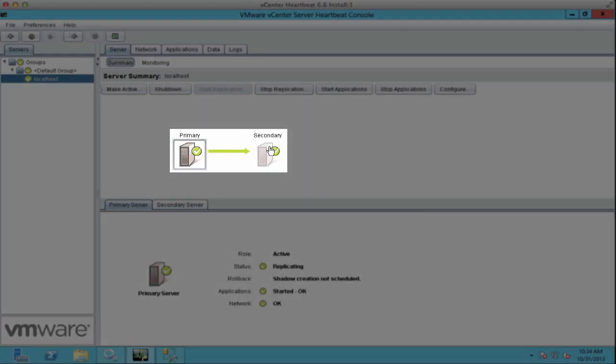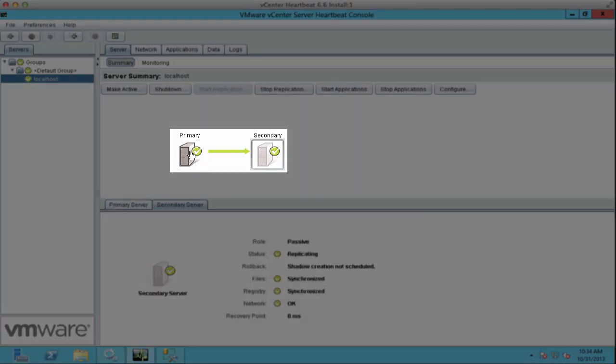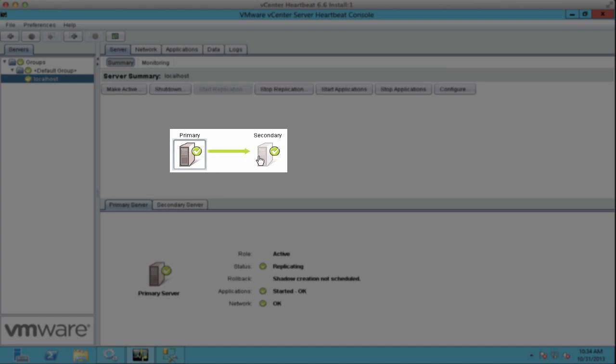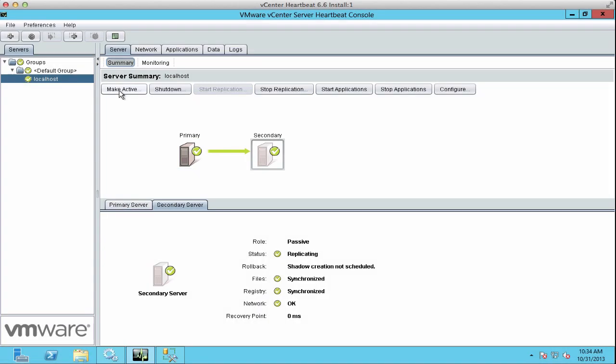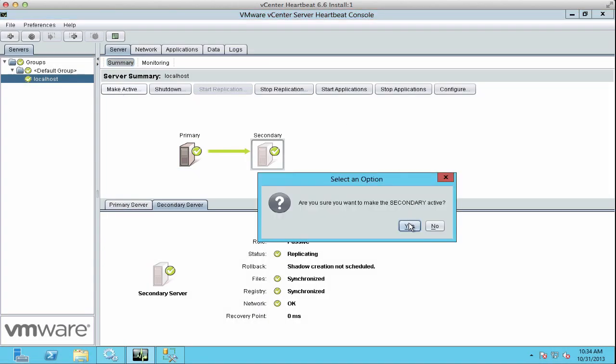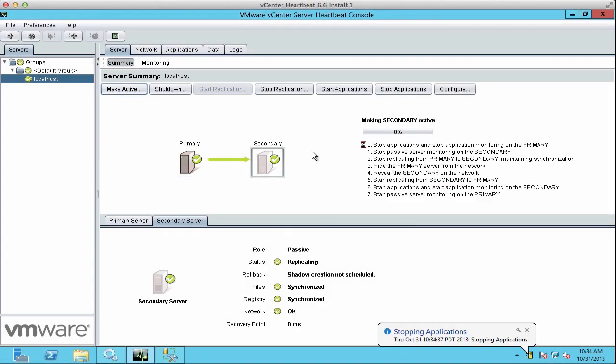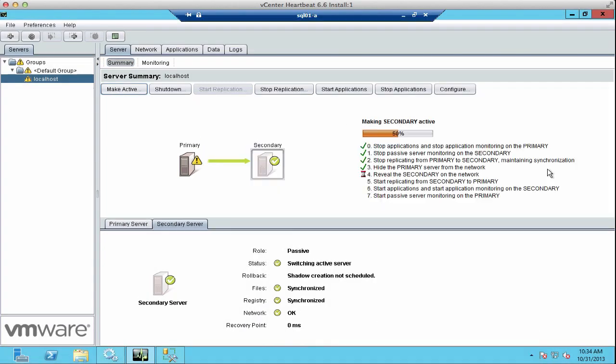We have green checkmarks on both sides, which means that there are no errors. We will now fail over to the secondary node to make sure that our configuration works well.